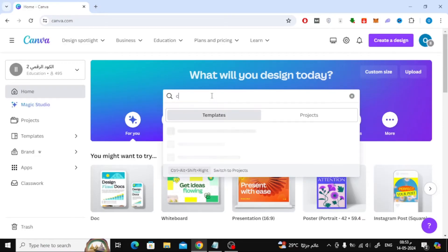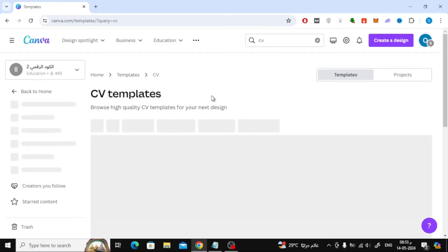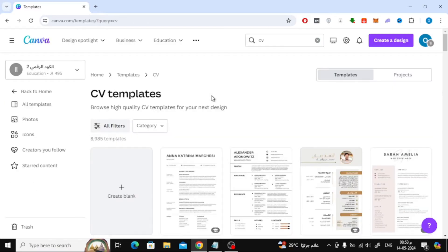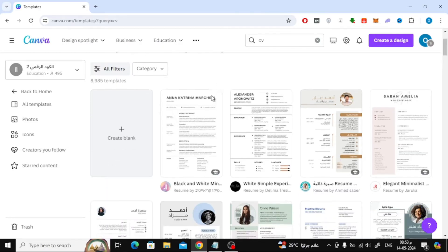After that, I will search for a ready-to-use CV template. Canva offers many ready-to-use CV templates that you can use. Here is an example — I will choose this template.